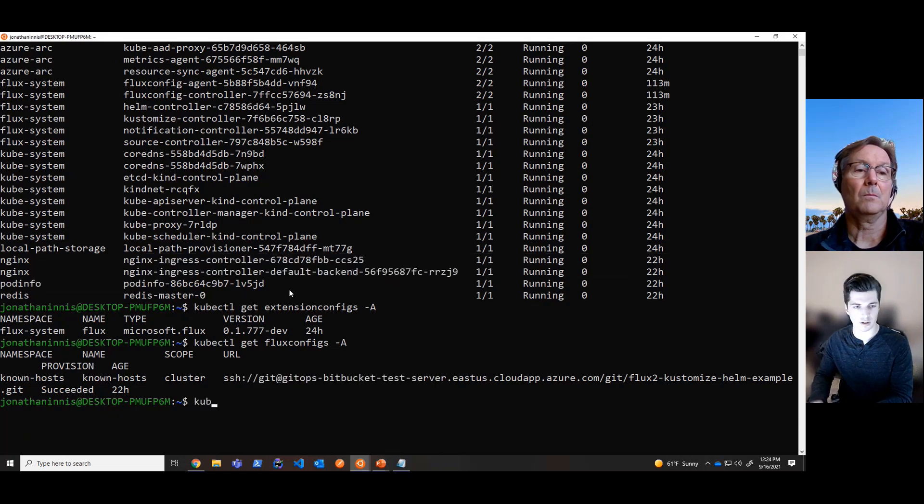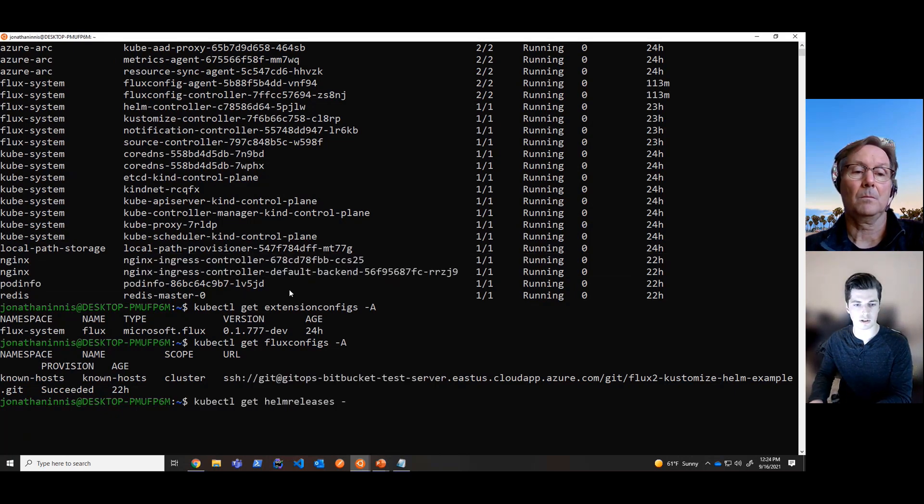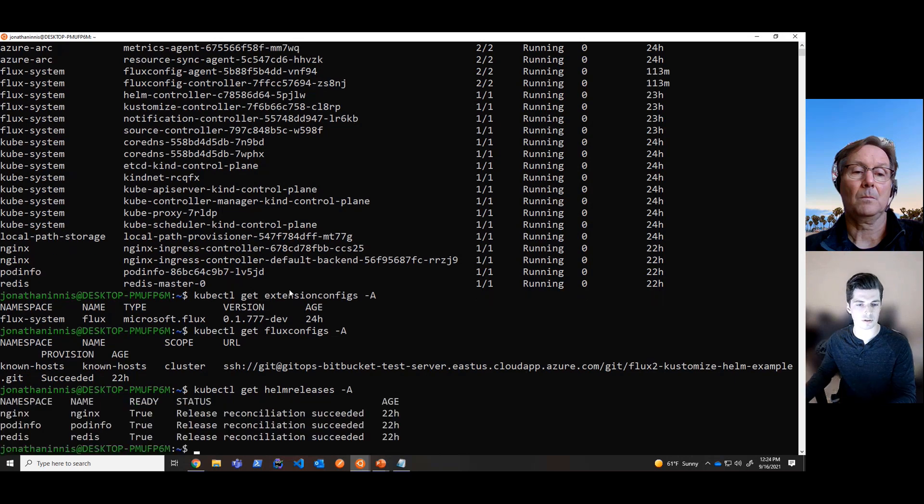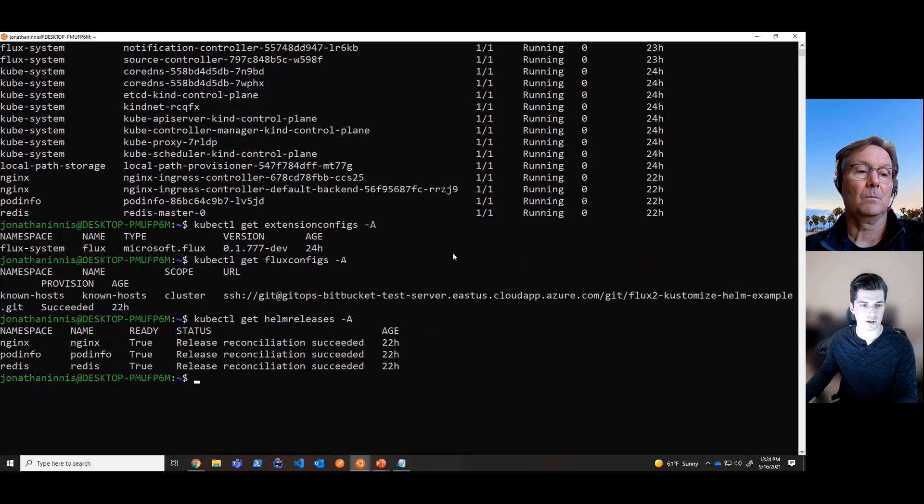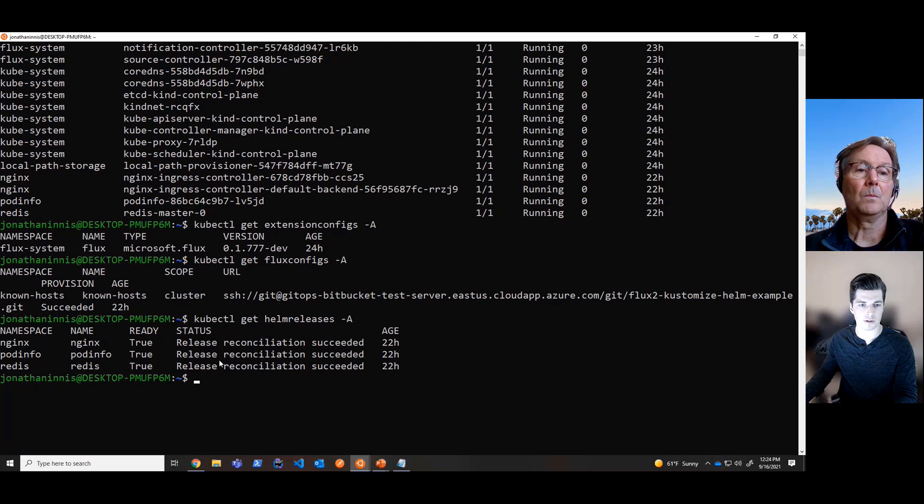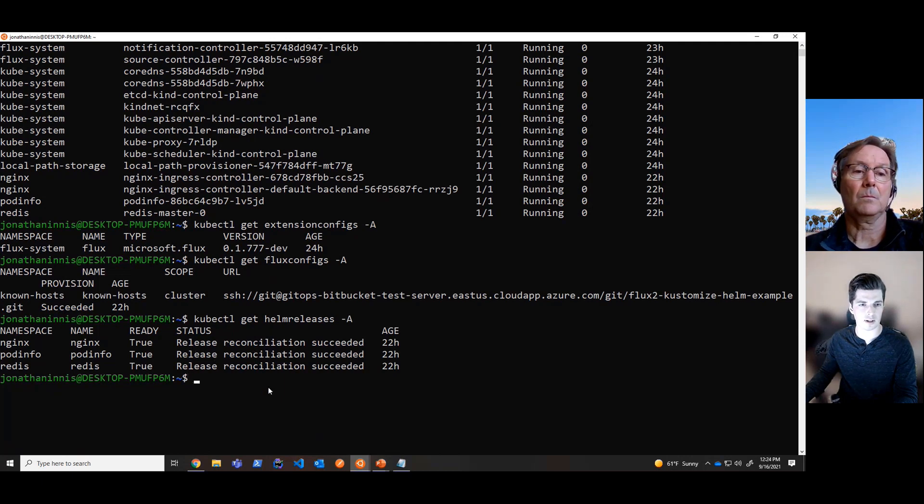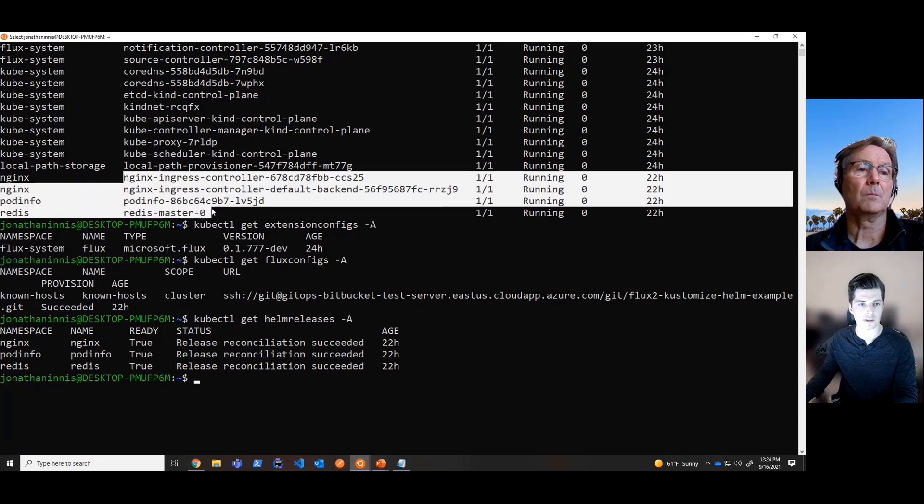So specifically the Helm releases that we want to deploy to this cluster, we can take a look at those as well, which are the Flux CRDs. And here we see that the Helm releases that we wanted to deploy from that Git repository have successfully reconciled with this cluster. And that is the reason we're seeing all the pods and the charts that we wanted to deploy to the cluster.